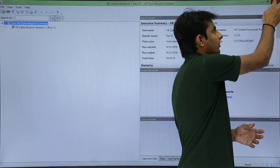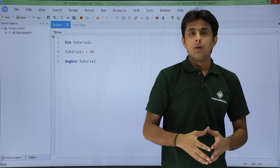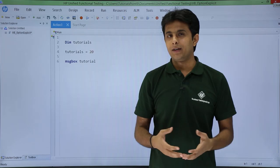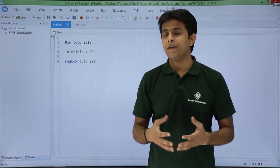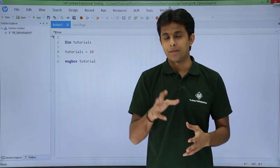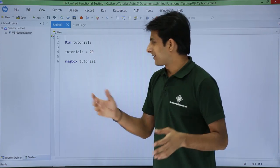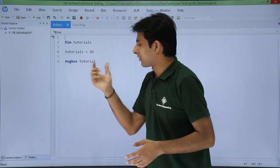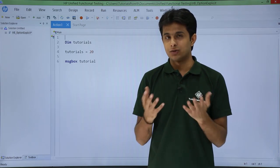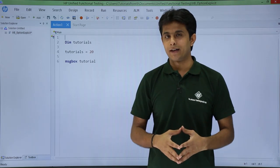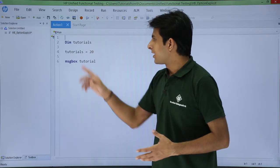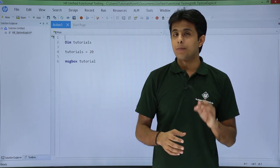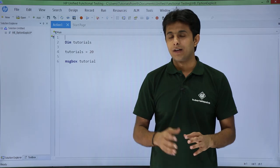I should understand which type of variable should not be, you know, undeclared variable should throw an error message. So for example message box tutorial, it should actually throw a message. There is no variable declared as tutorial. So for that I have to use option explicit.